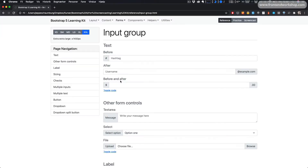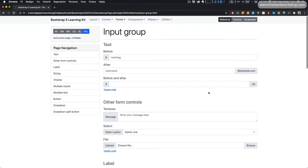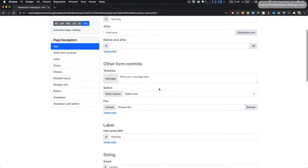Here we see an overview of the input group. First we have examples with text: we have the text before the input, after, and both before and after. Then we have the text with other form controls — here we have a text area, select, and a file upload, all with text in front of them.